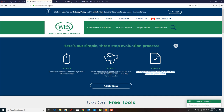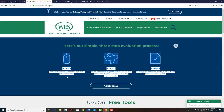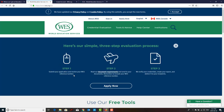Step three: WES verifies your credentials, creates your report, and delivers it to your recipients. You will be providing the destination address where you want to receive the report. In step one they will also provide you the address where you need to dispatch your credentials, and you will receive your reference number.